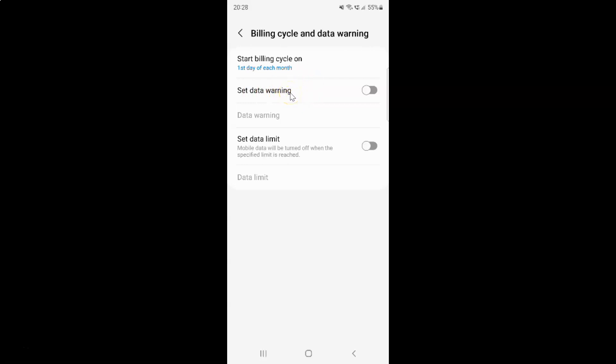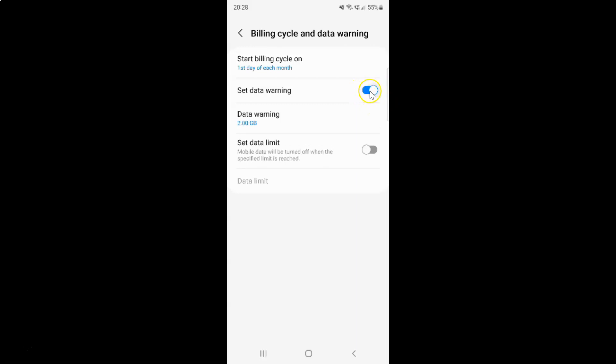So first of all, you have to enable set data warning. To enable it, you have to enable this toggle button by tapping on it so the slider moves to the right. Let me tap on it. And you can see it's now enabled.